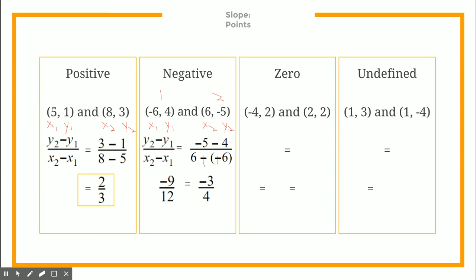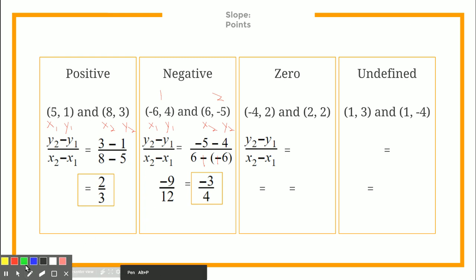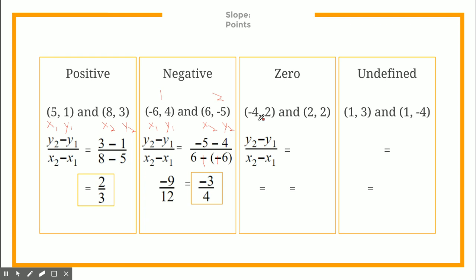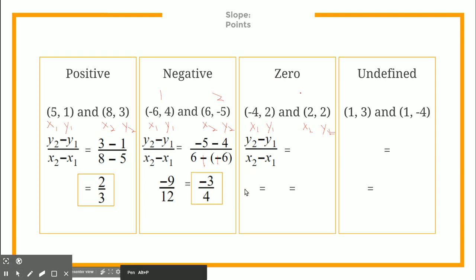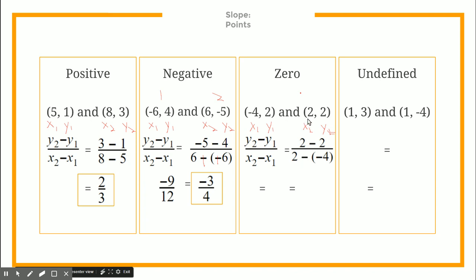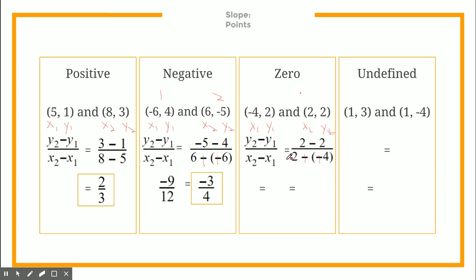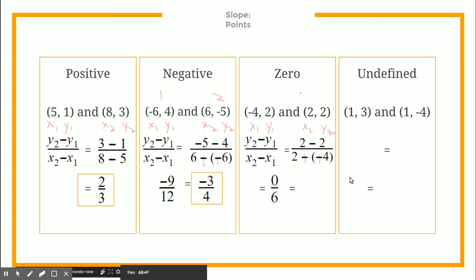Let's try one with a zero slope. Same process: label x1, y1, x2, y2 and subtract. We get 2 minus 2 in the numerator, and 2 minus negative 4 — with parentheses, since those two signs are the same they become positive — in the denominator. Two minus 2 is 0, and 2 plus 4 is 6, giving us 0 over 6, which is just 0. So our slope is 0.